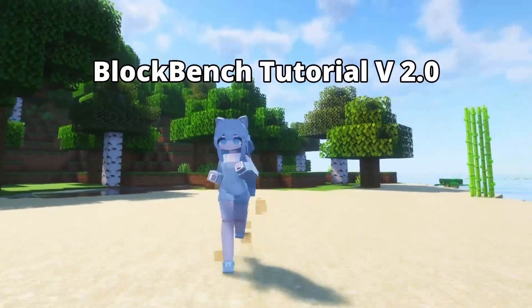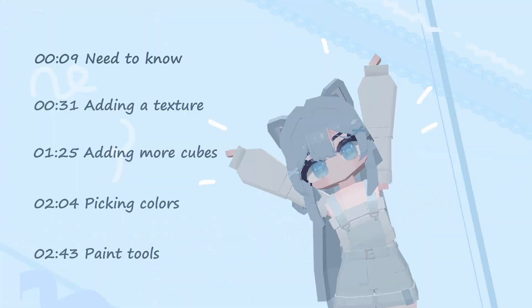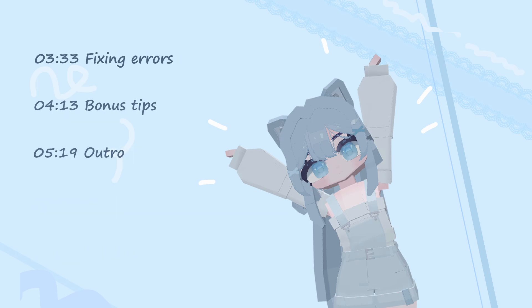Welcome back to another Blockbench tutorial for SD model. Today we'll be looking at the basics of textures and I'll be giving you three cool tips at the end of the video.